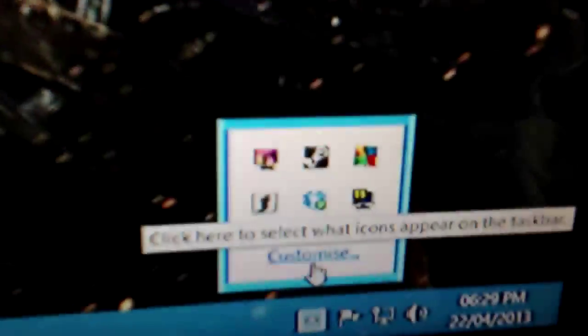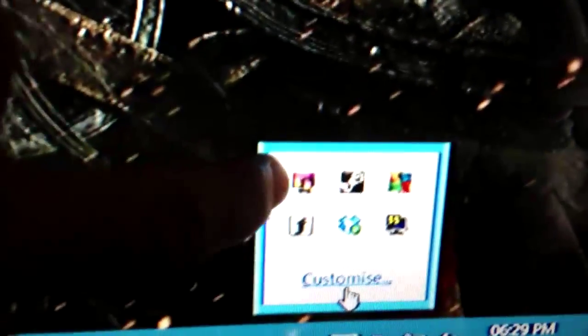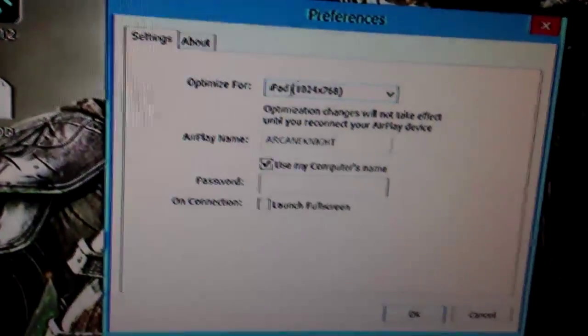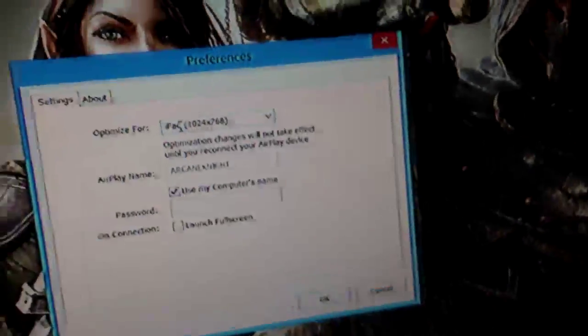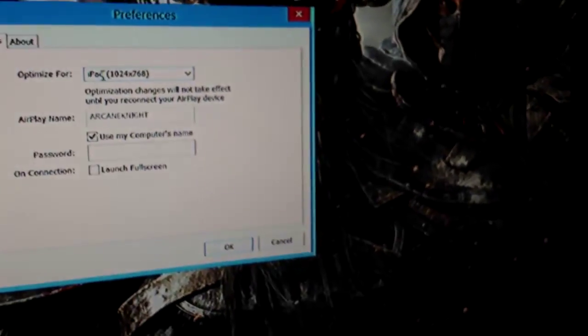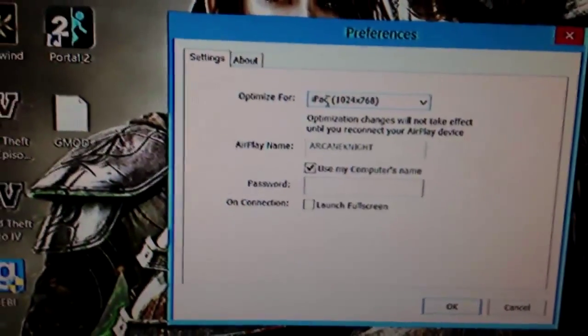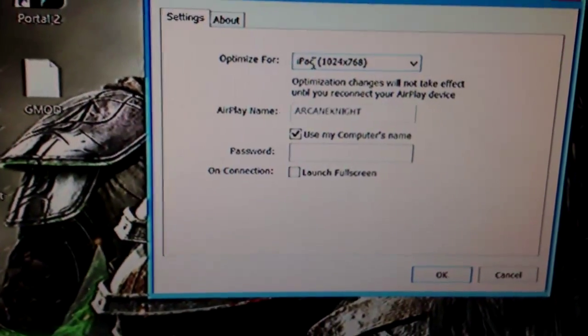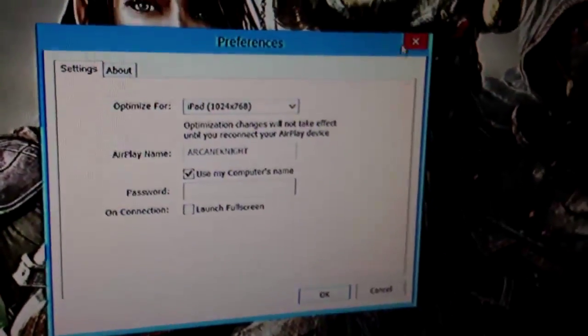What you want to do is start up Reflector, which I've already done. In the bottom right, I'm using Windows 8, I think this is the exact same on Windows 7. As you can see in the top left, there's this little icon here which is the Reflector icon. If you right click that you can change some preferences. You can change what it's optimized for, so it changes the image and the size of the image, like the screen size and the image around it. There's iPads, iPhones, iPhone 5s, iPad minis, iPods, stuff like that. The name, and you can have a password as well.